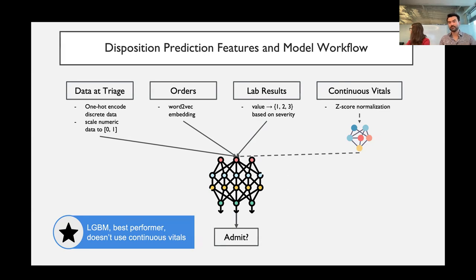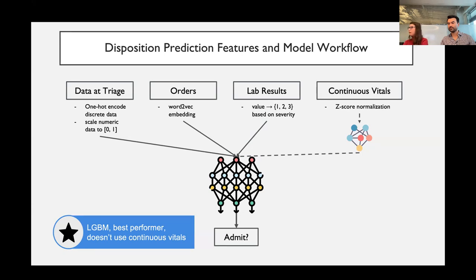We also have actual lab results, using high-level features: whether the lab result came back normal maps to one, abnormal high or low maps to two, and critical high or low maps to three. Finally, we have continuous vital signs from the physiologic monitoring David described — coming off the Philips monitor throughout the patient visit. We apply Z-score normalization, so everything is normalized to mean zero, standard deviation one.